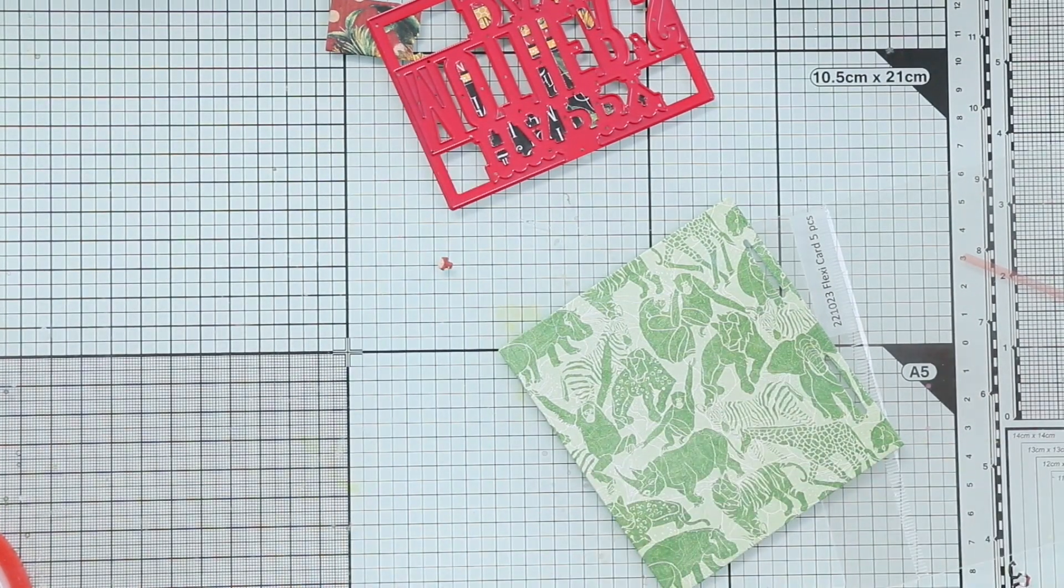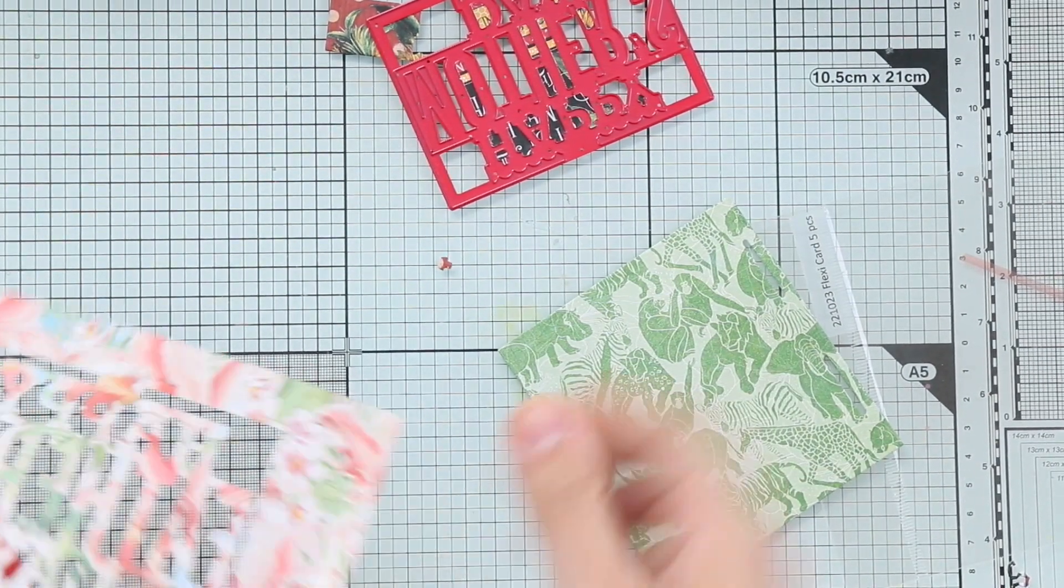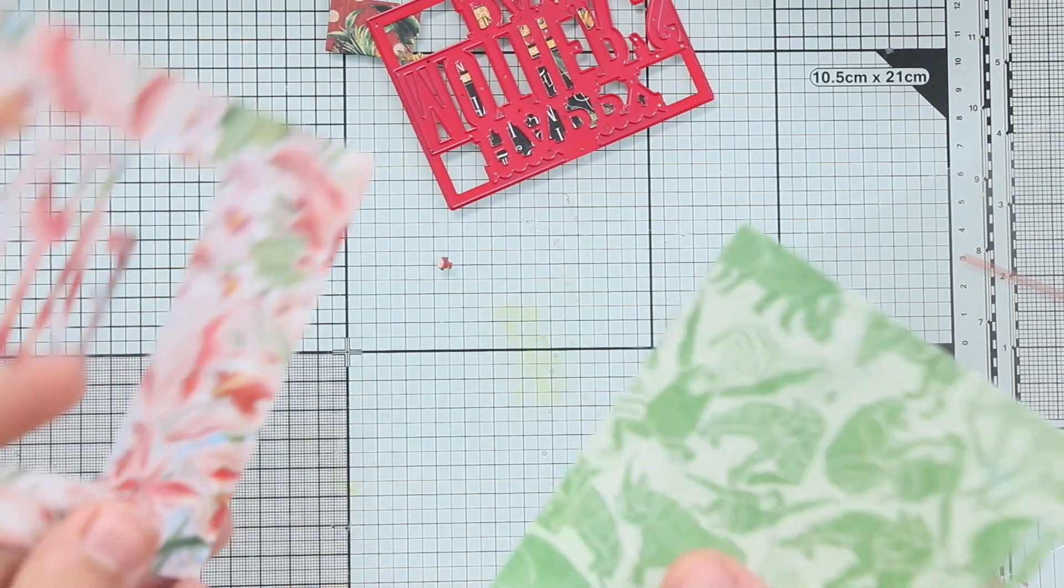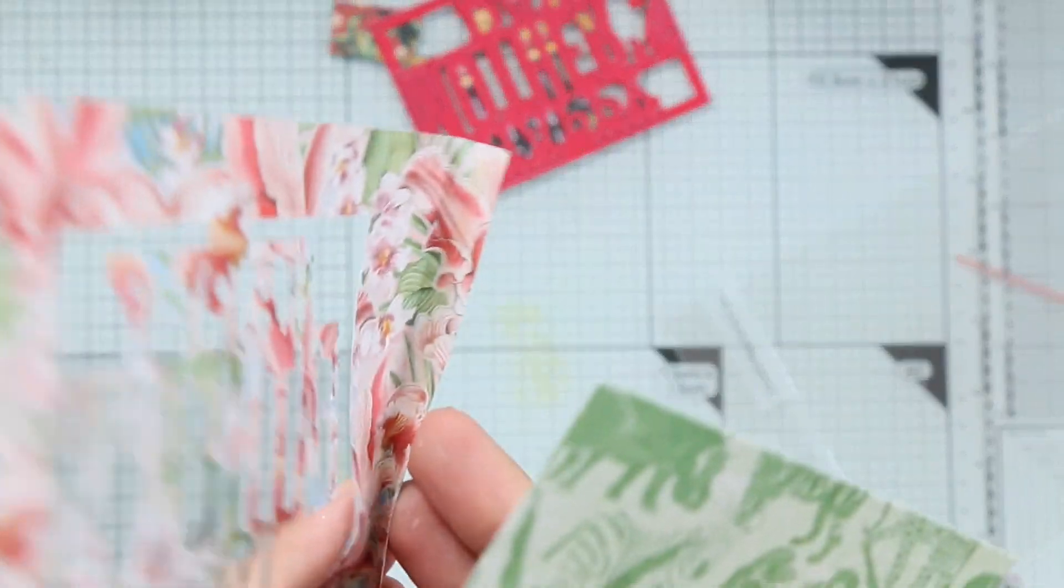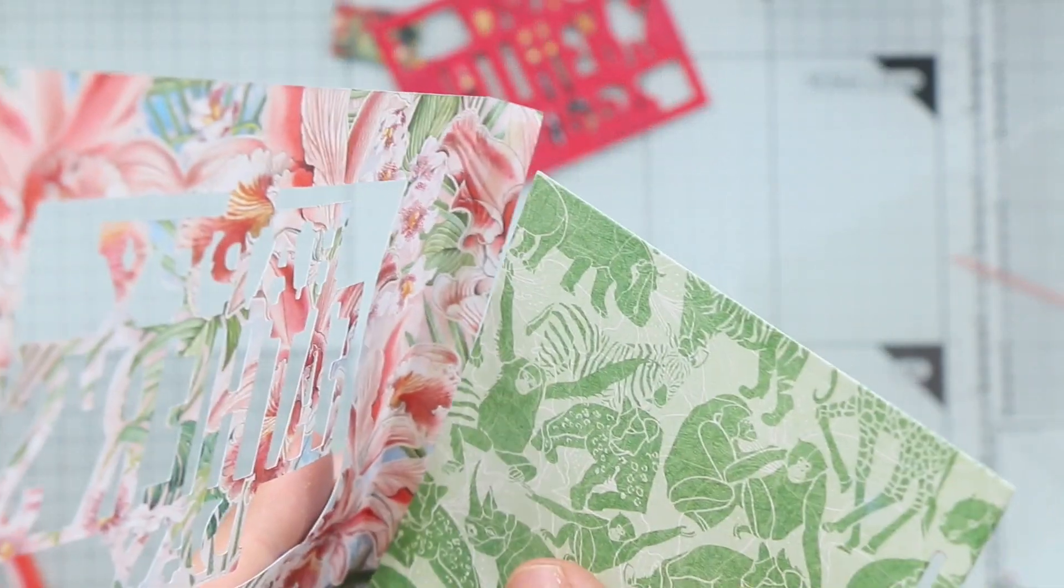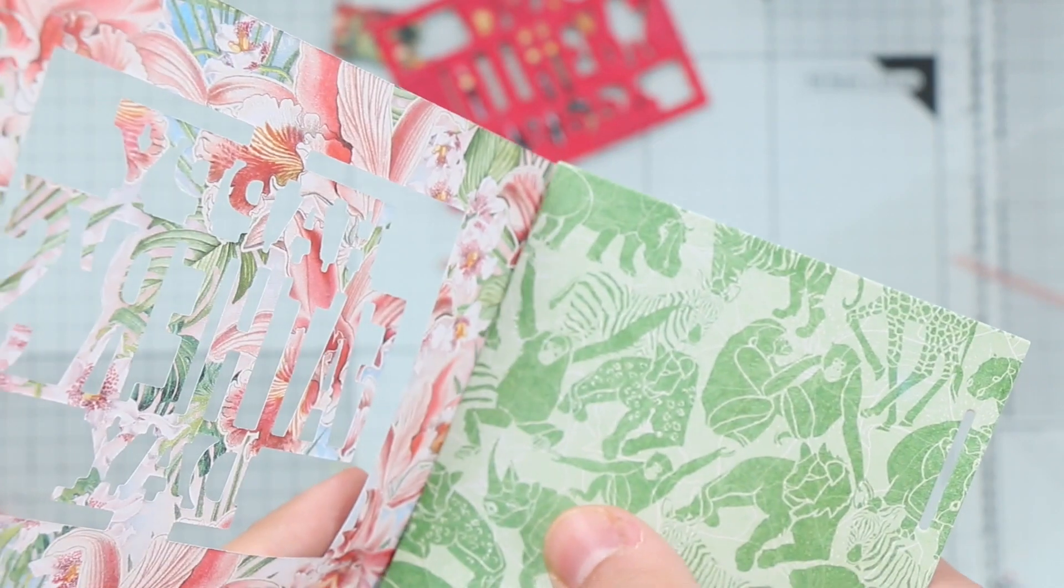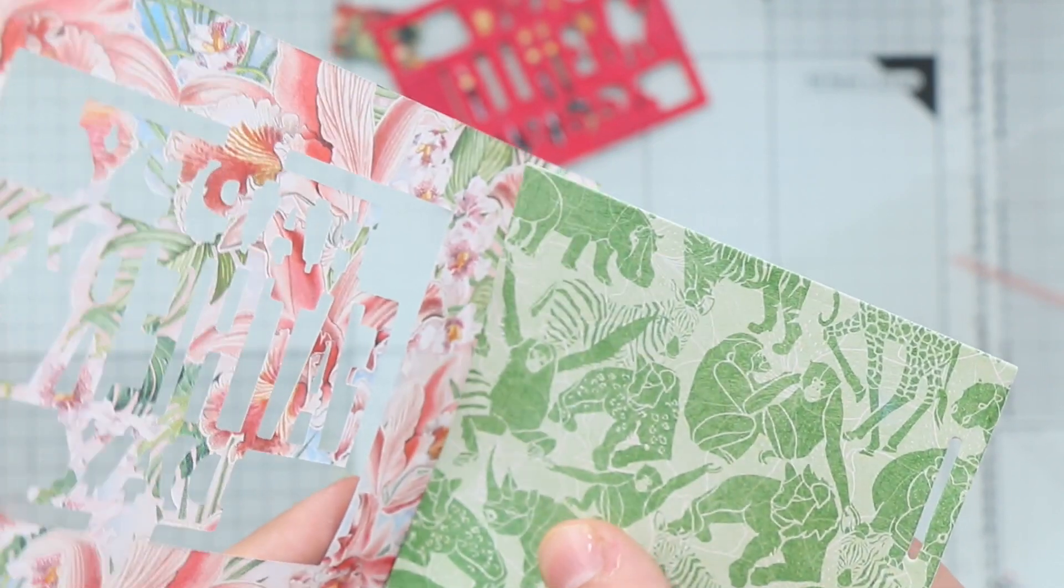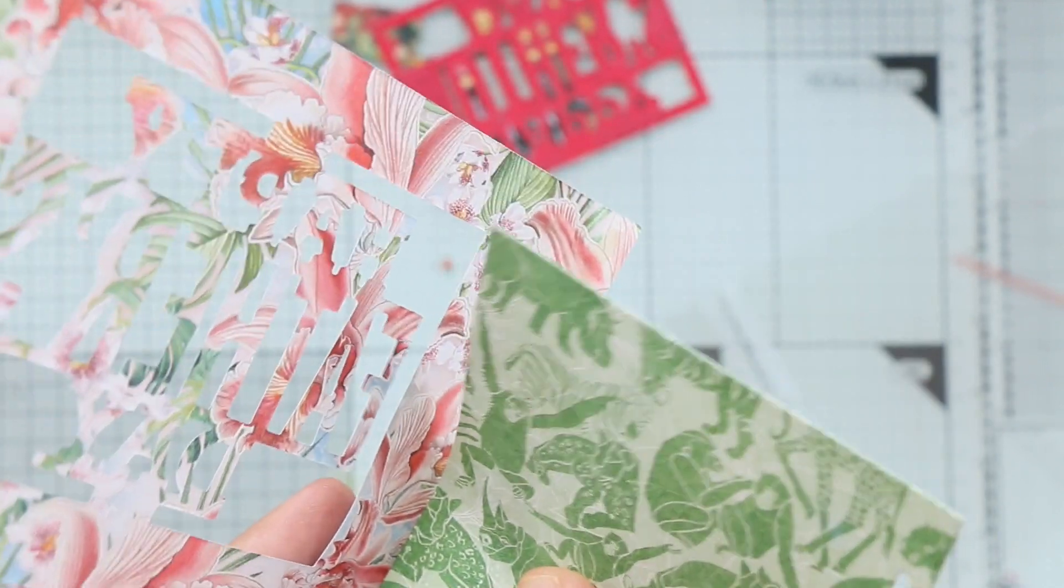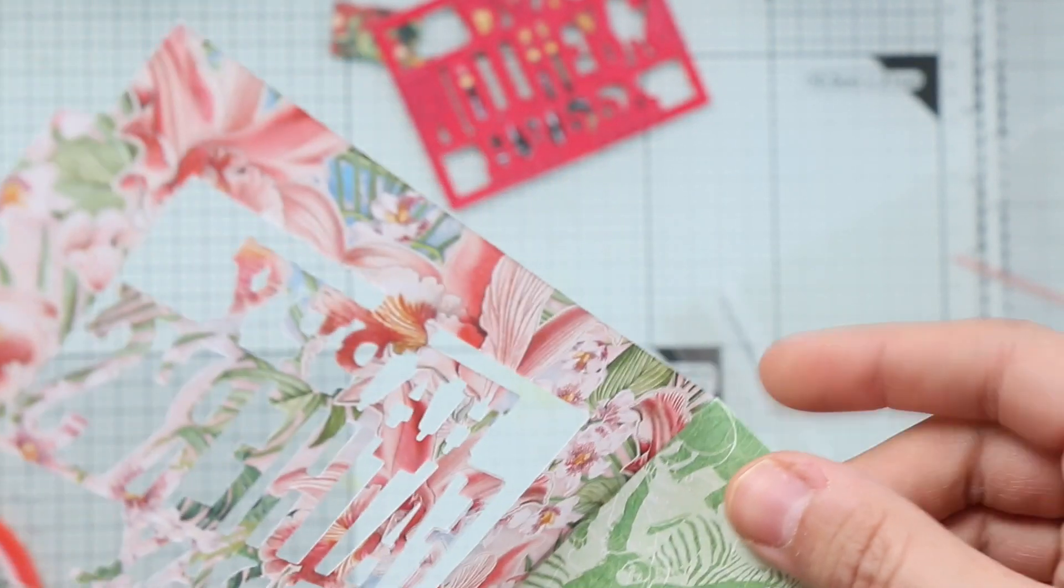Again, repeating the same steps. I'm going to fold the top and add glue and adhere the back of the card to the frame. Really easy.